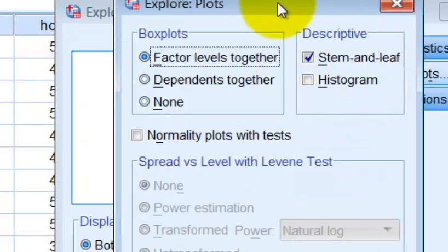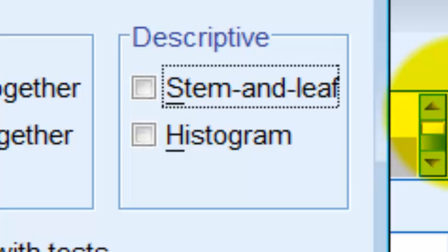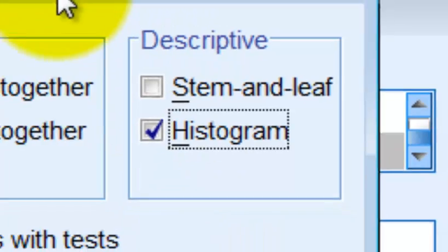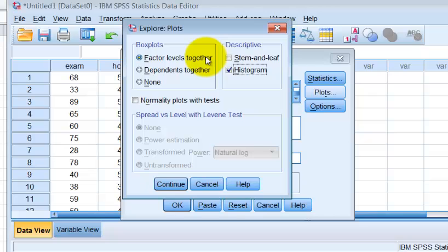Plots. Unclick the stem and leaf. Click the histogram. It will tell us through the histogram if the data is normal or not. But we'll also get a skewness factor and a kurtosis factor. So there's more than one way to do everything in SPSS. Click continue.